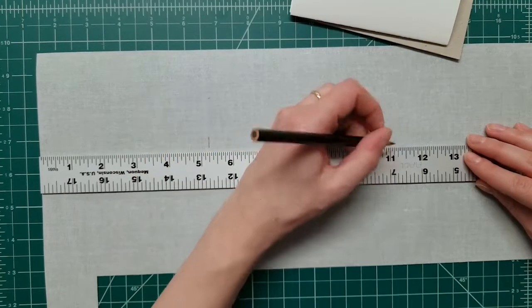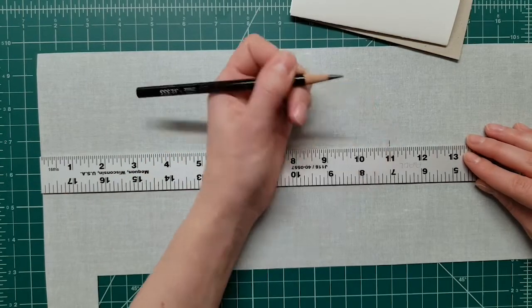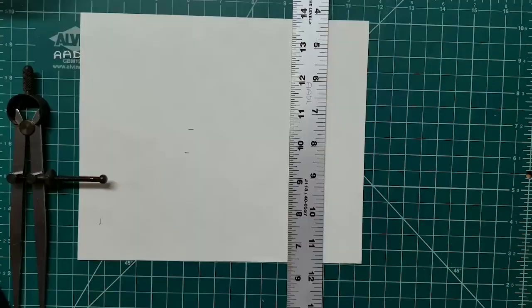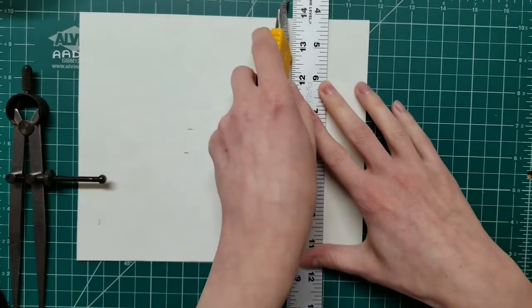The ruler is of course great for making measurements, but it's also a guide for light cutting.